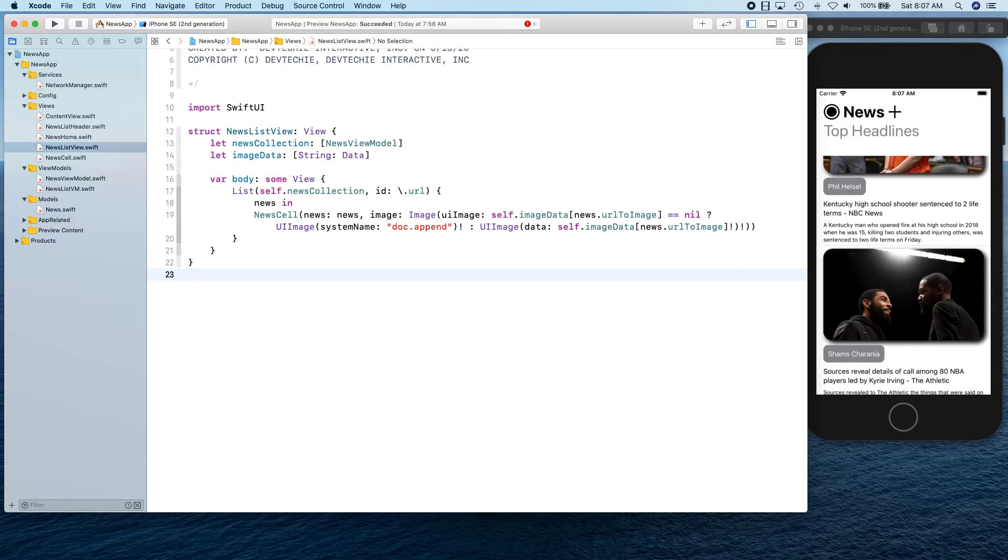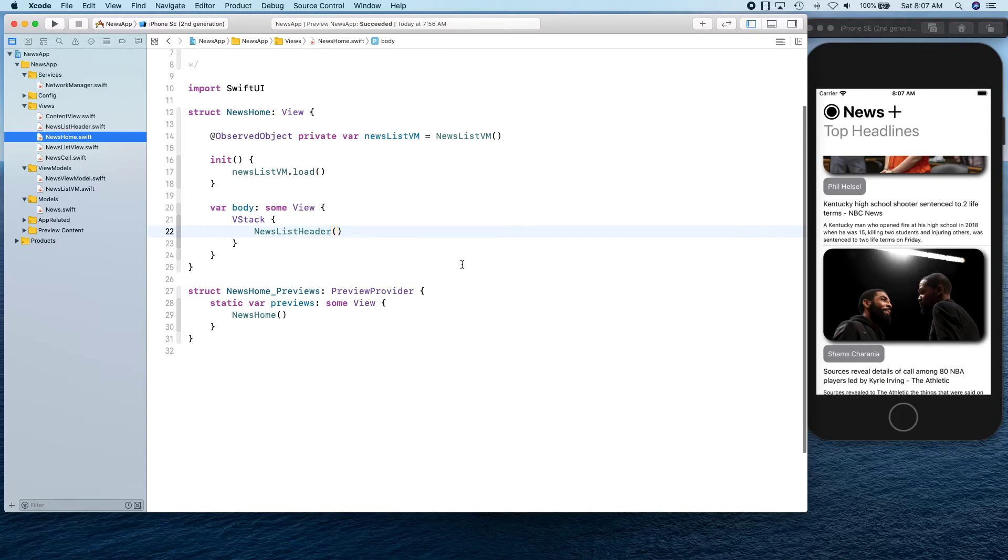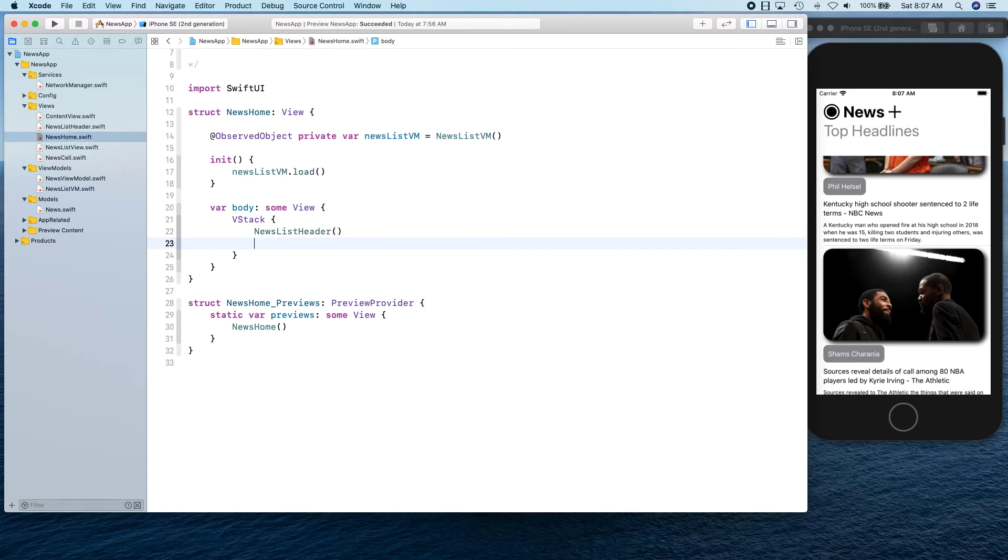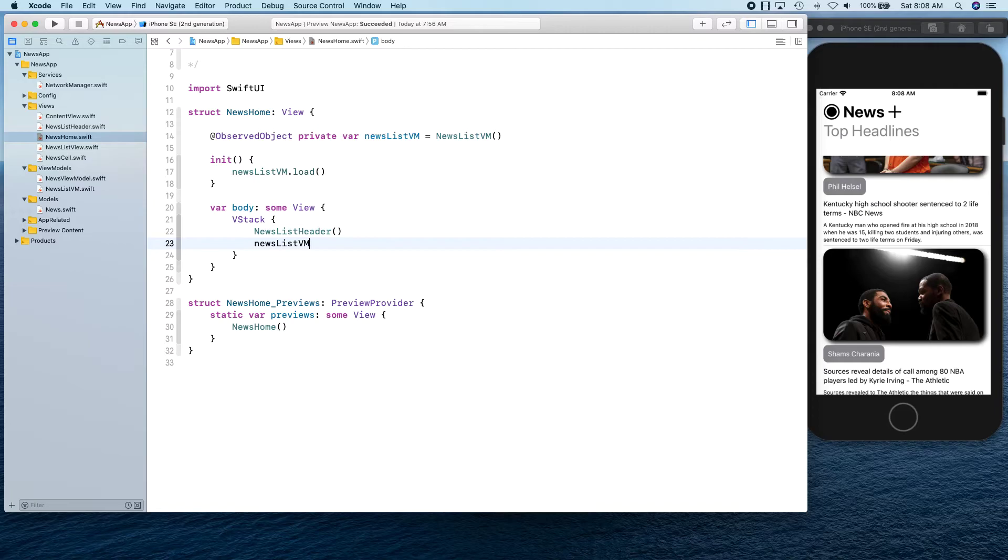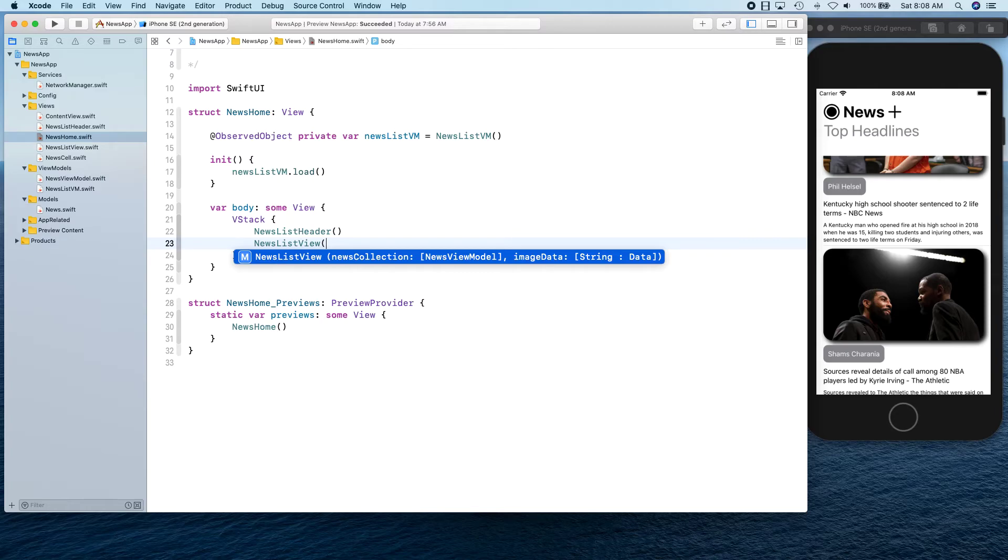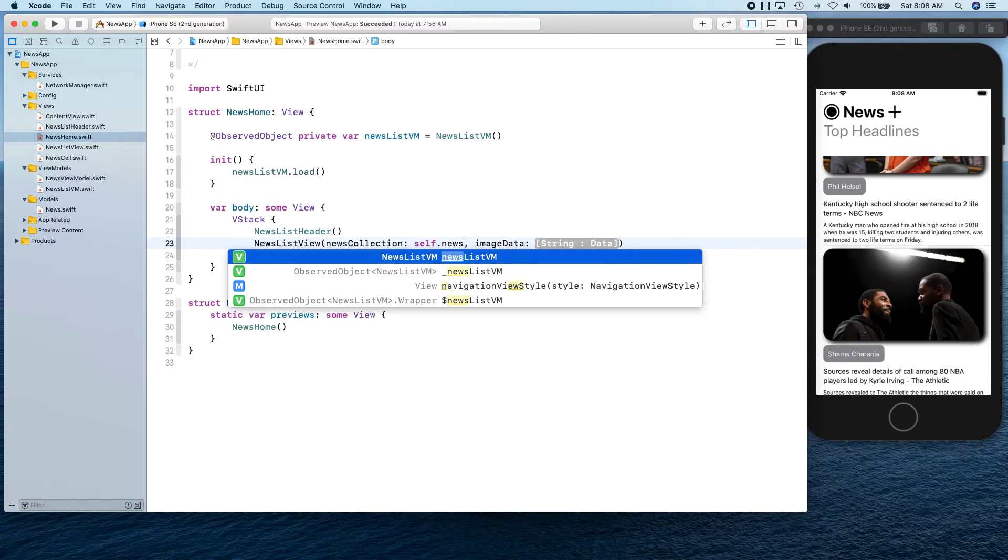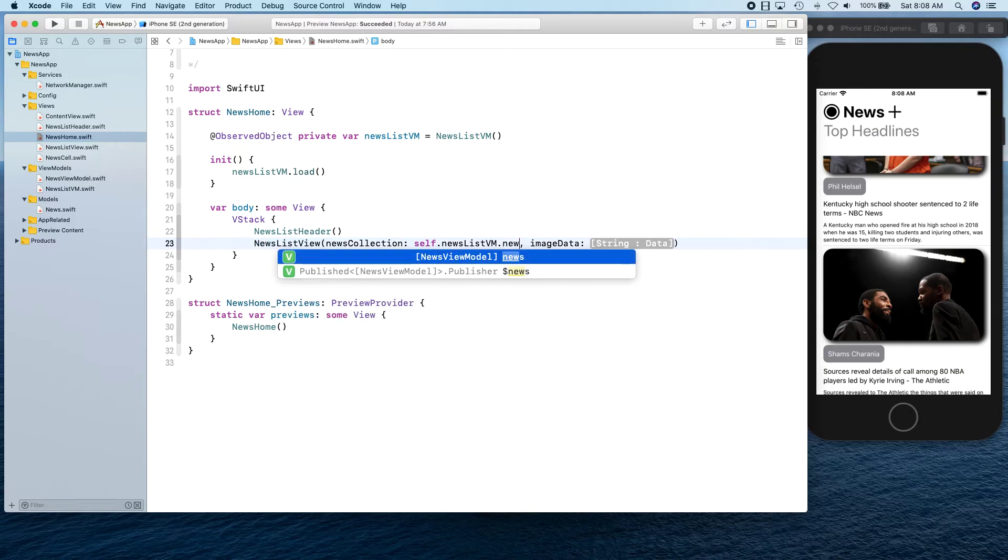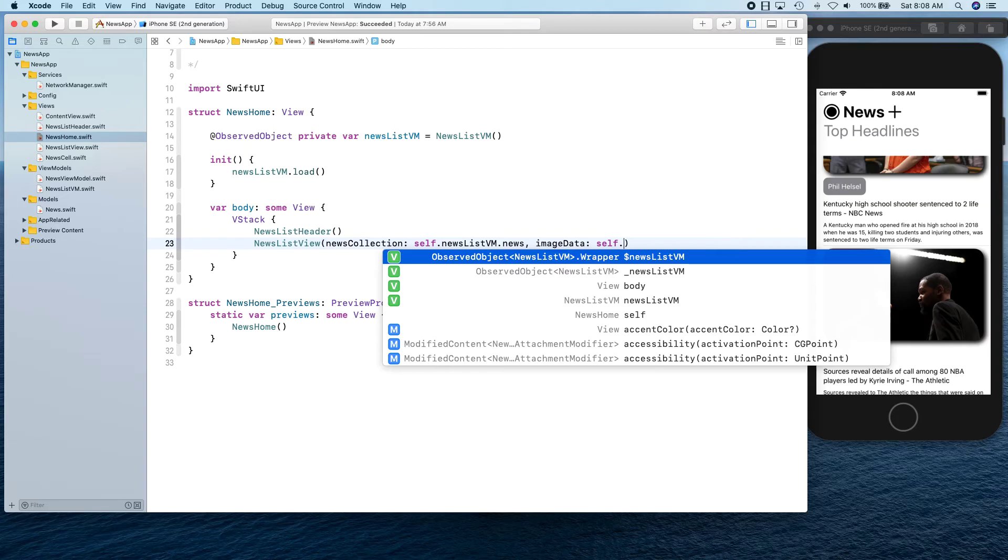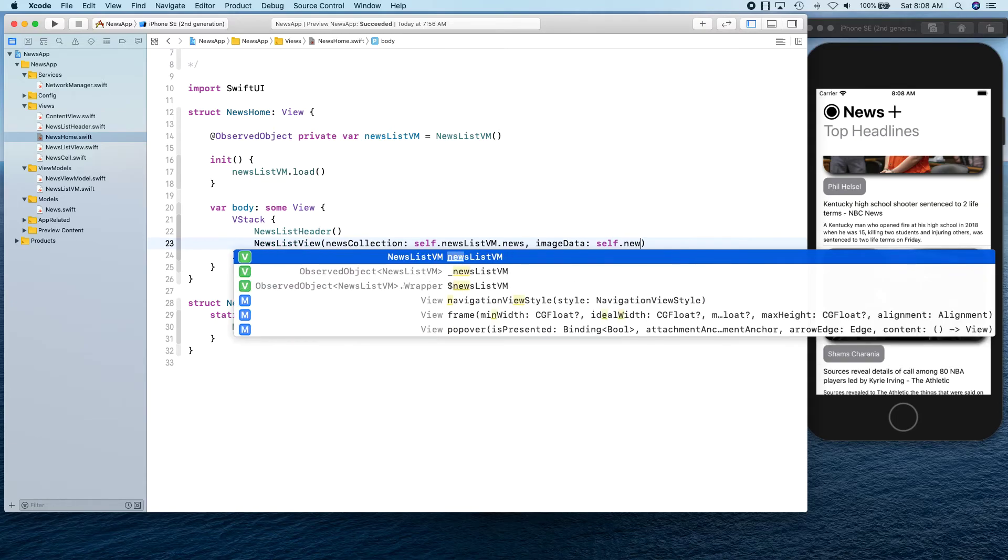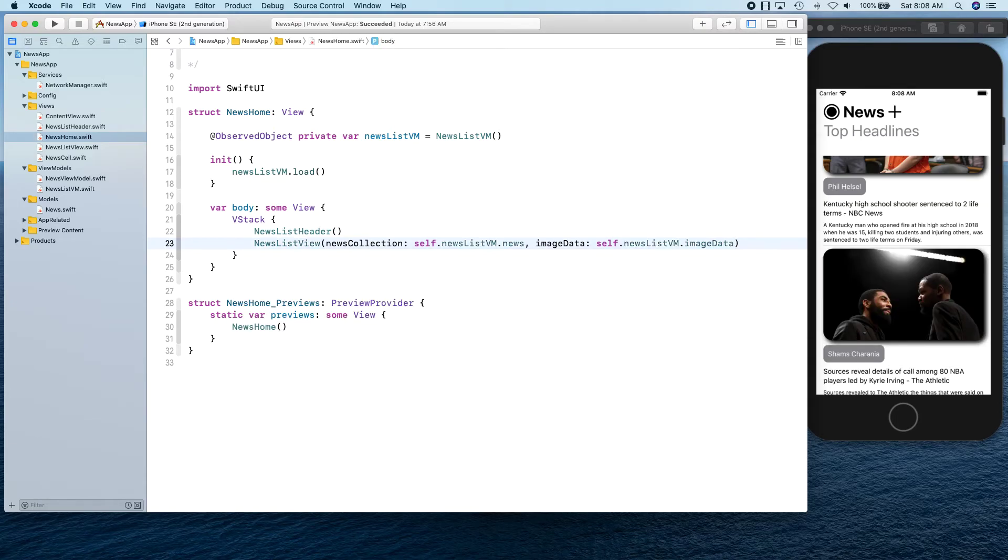With that, our news article is ready. Now let's go back to our news home. In the news home, we're going to call this. We're going to say NewsListView. This news list view takes collection of the news, so we're going to say self.newsListViewModel.news that we are observing. And for imageData, newsListViewModel.imageData.